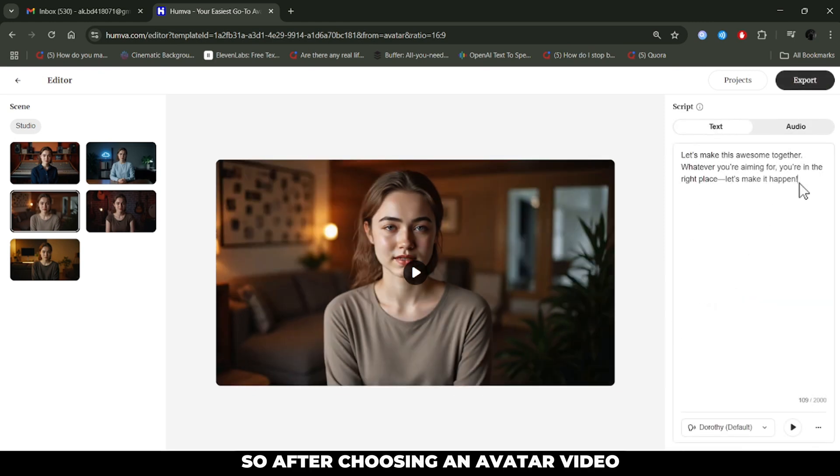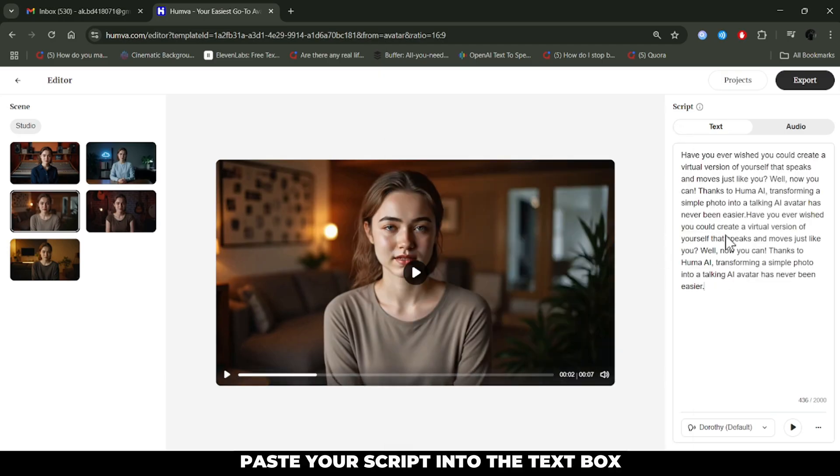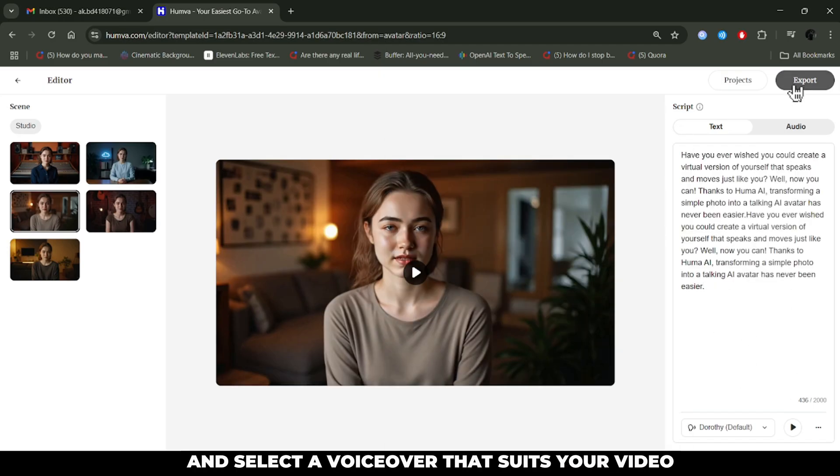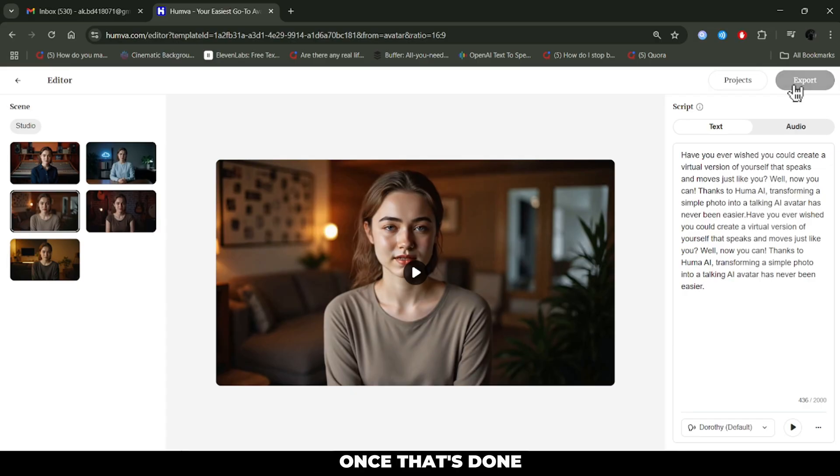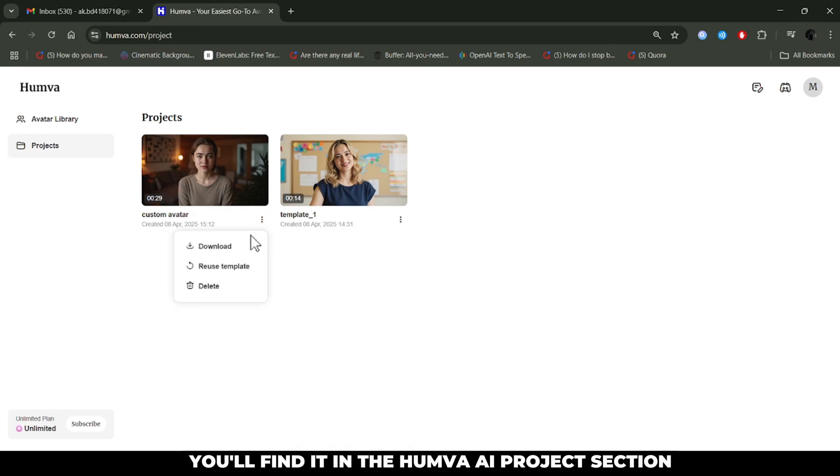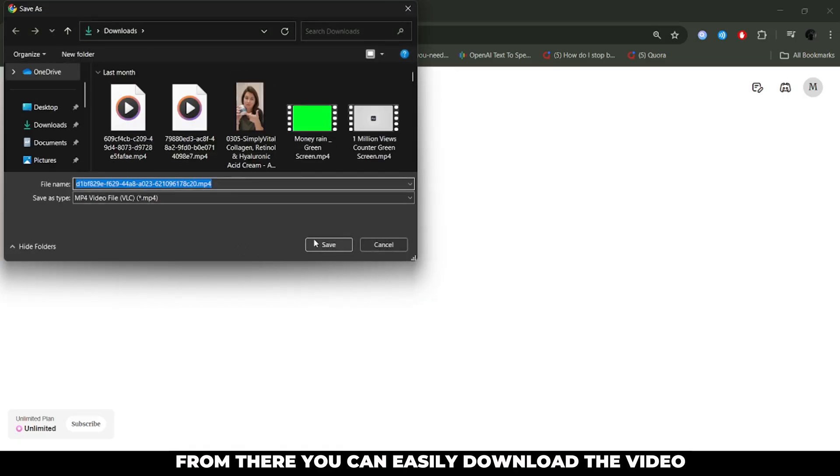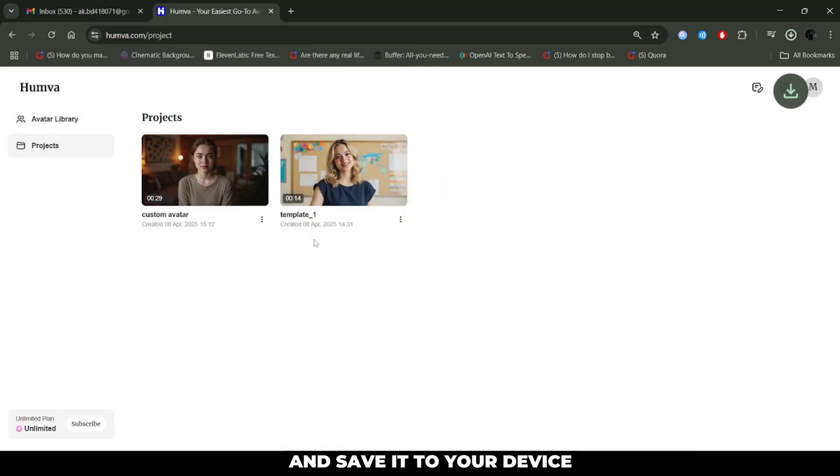So, after choosing an avatar video, paste your script into the text box and select a voiceover that suits your video. Once that's done, just click export to generate your final video. And in just a few moments, the video will be generated. You'll find it in the Huma.ai project section. From there, you can easily download the video and save it to your device.